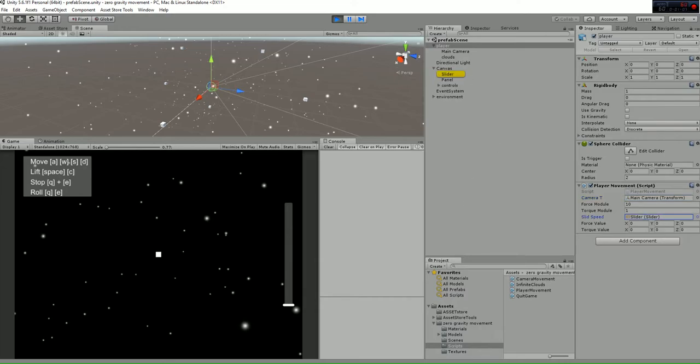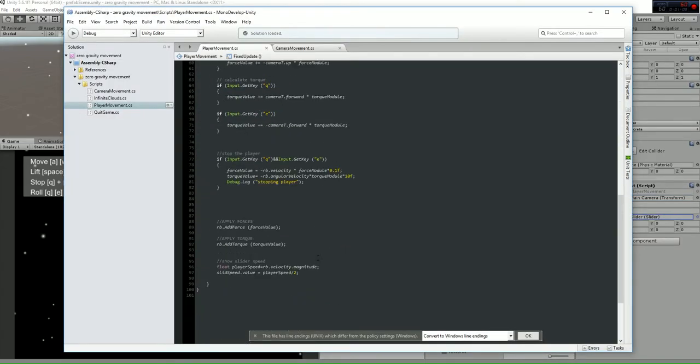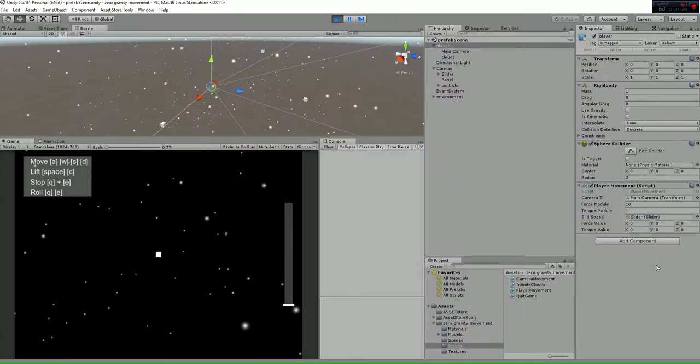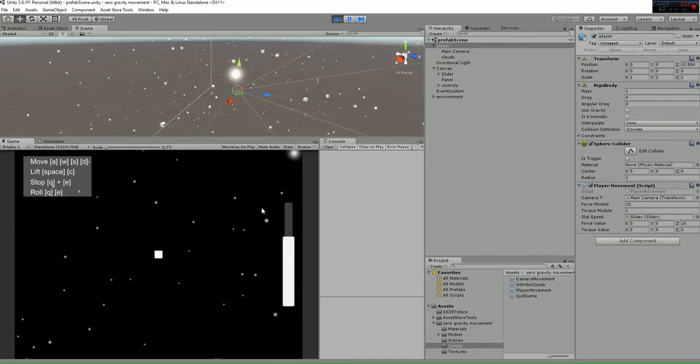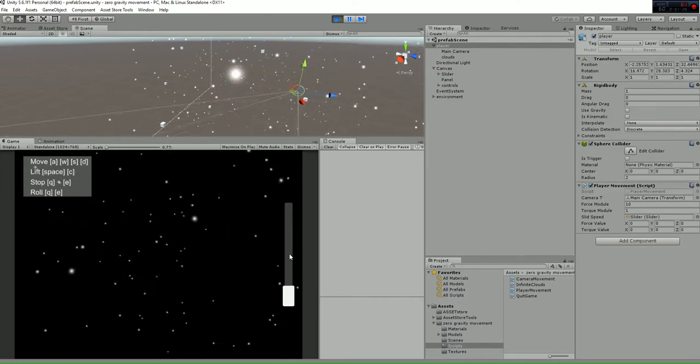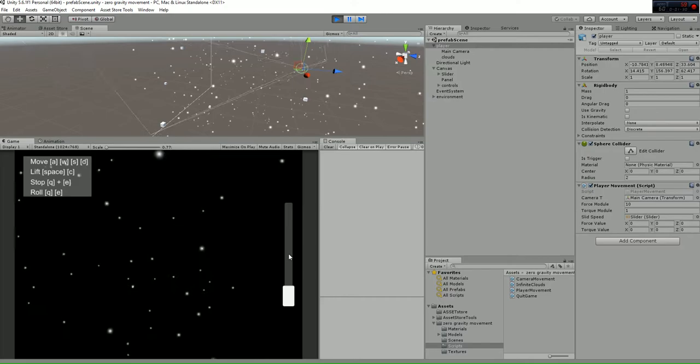The slider is going to change accordingly to the speed of the game object or the player. We are changing the slider speed value that is the player speed divided by 2 in order to make it more realistic. So whenever we go further, the speedometer here changes.